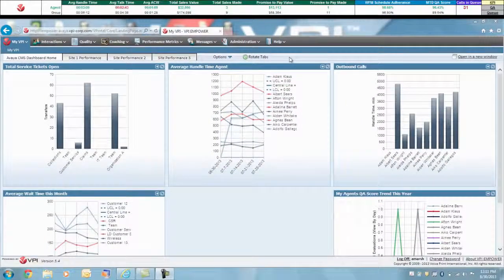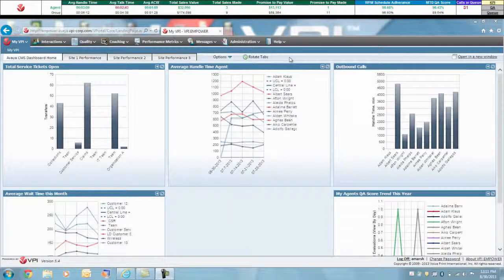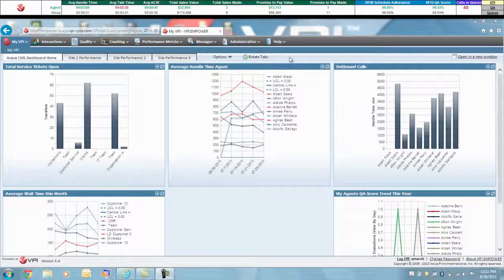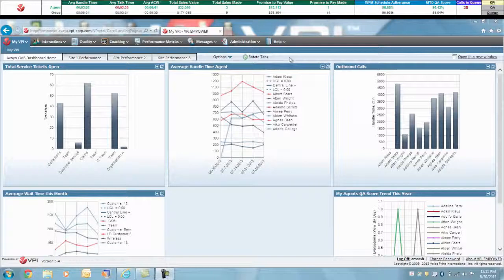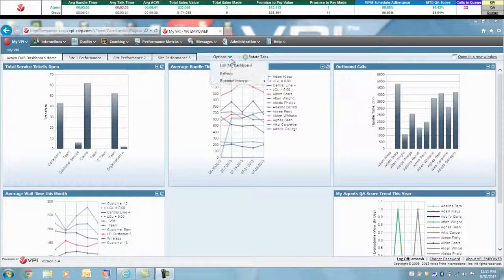Interactive reports, scorecards, and desktop tickers empower contact center managers, supervisors, and even frontline agents with targeted information to help them make better, quicker decisions. Here's an example of a custom dashboard that can visualize metrics from Avaya, as well as other important key performance indicators.